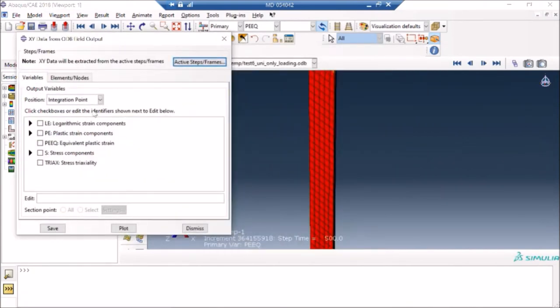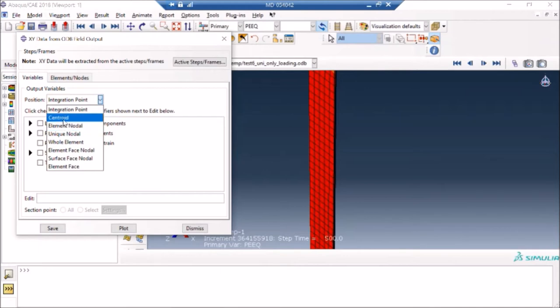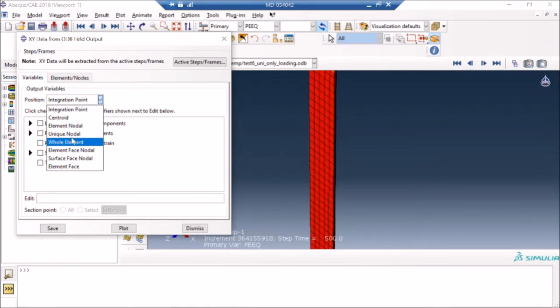You can also interpolate or extrapolate based on wherever you require. You can do it at centroid, at nodes, at specific nodes, for the whole element. It can do all these kinds of interpolation and extrapolations for you. By 'it' I mean Abaqus. So I'm going to go with the default one, which is integration point.